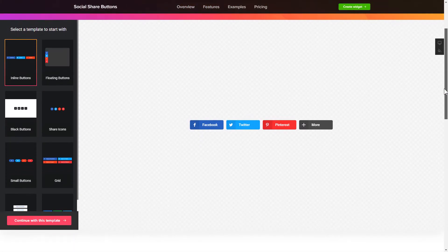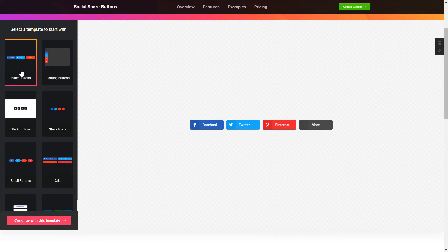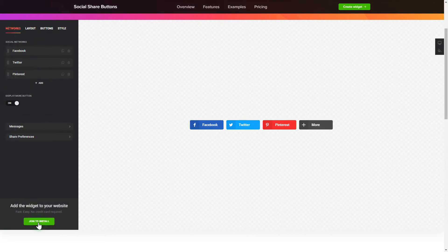So, let's create your widget. Begin by choosing a template that suits your case best. Click Continue with this template.